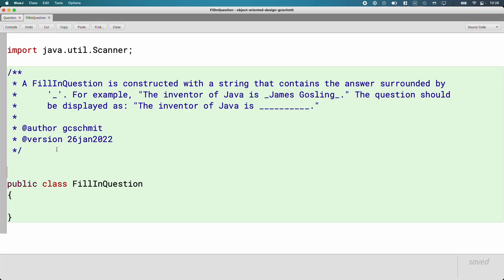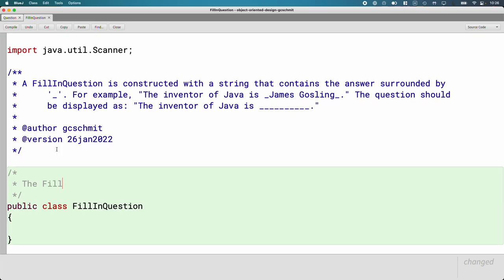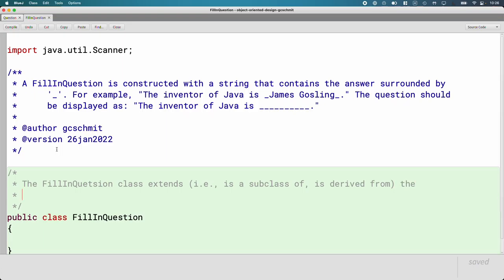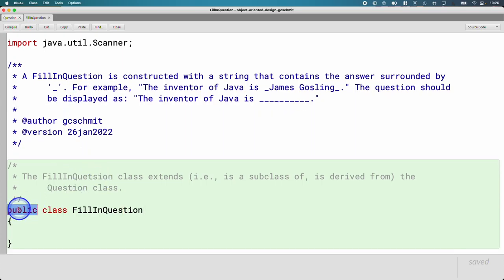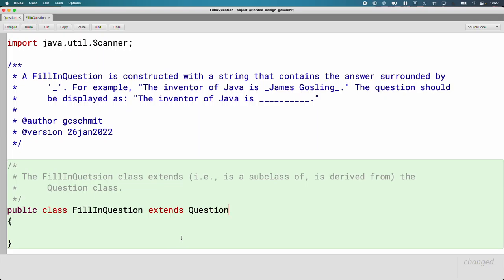When we define a subclass, the first step is to specify that we are extending from the superclass. The FillInQuestion class extends — that's the keyword we use in Java, meaning 'is a subclass of' or 'is derived from' — the Question class. The syntax is: public class FillInQuestion extends Question.